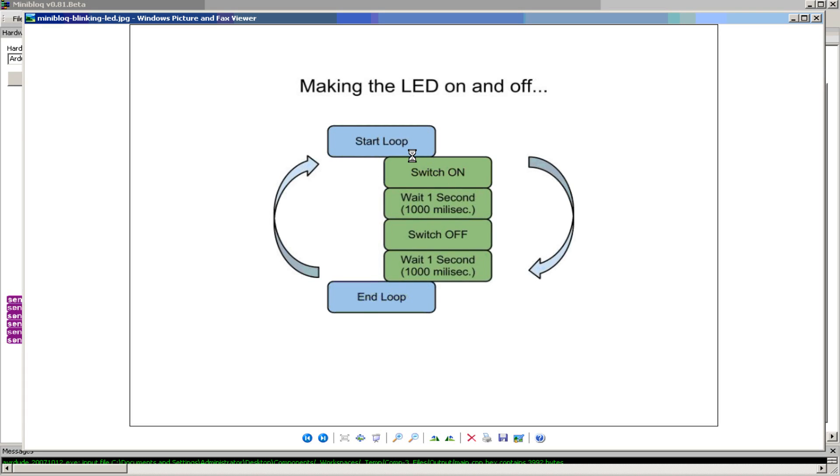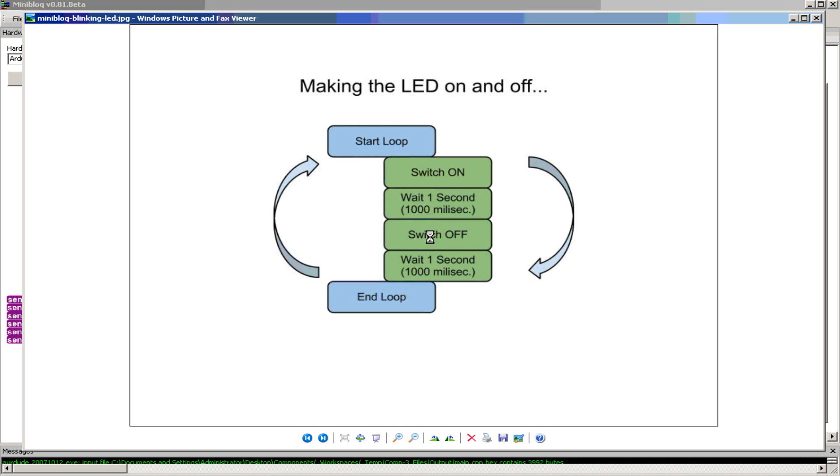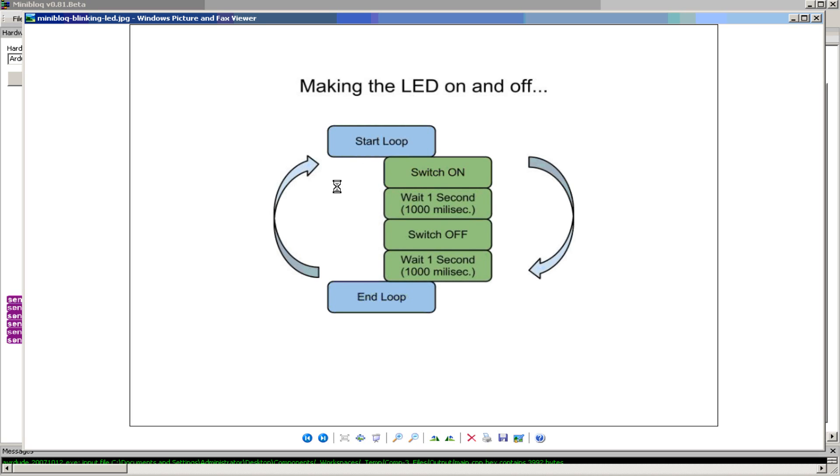And this sequence is switch on the LED and then wait one second, which is one thousand milliseconds, and then switch off the LED and again wait one second. And this sequence, this process, repeats forever.